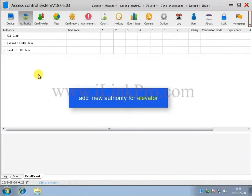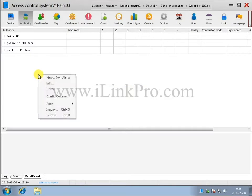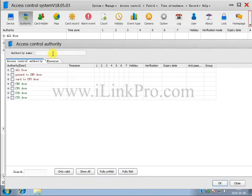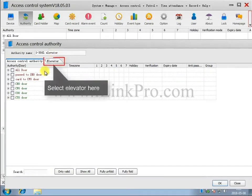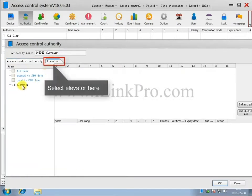Add new authority for the elevator. Select Elevator here.